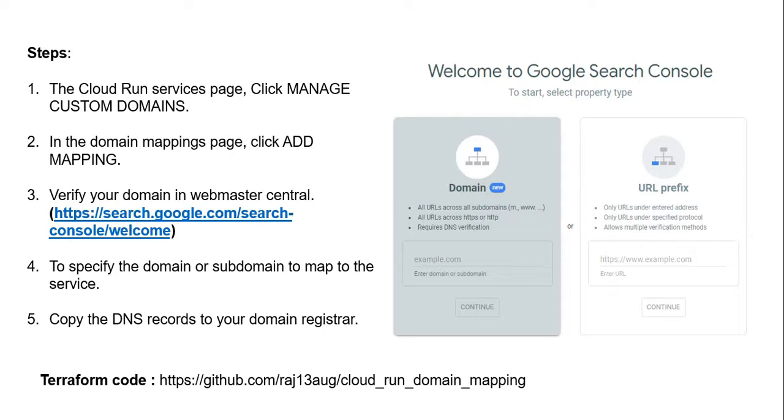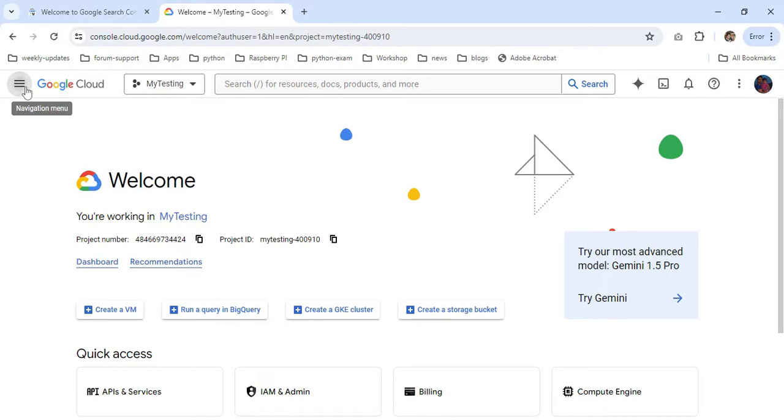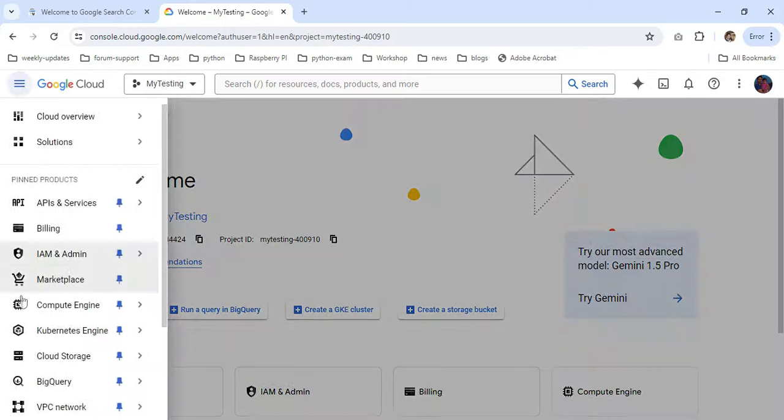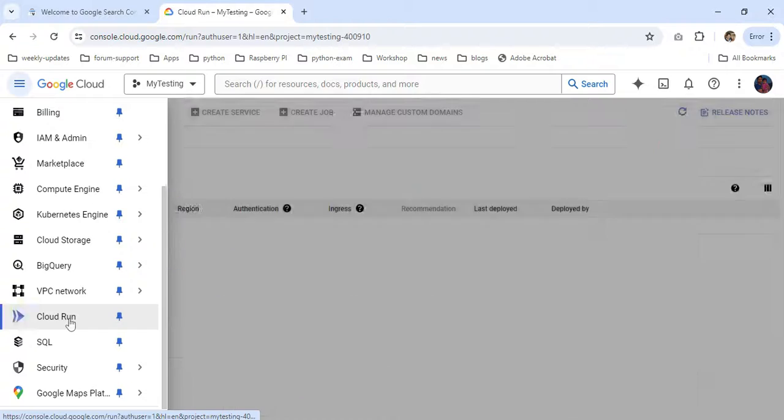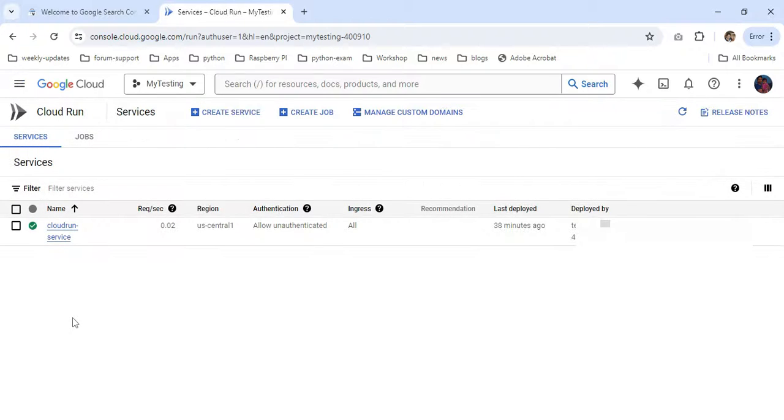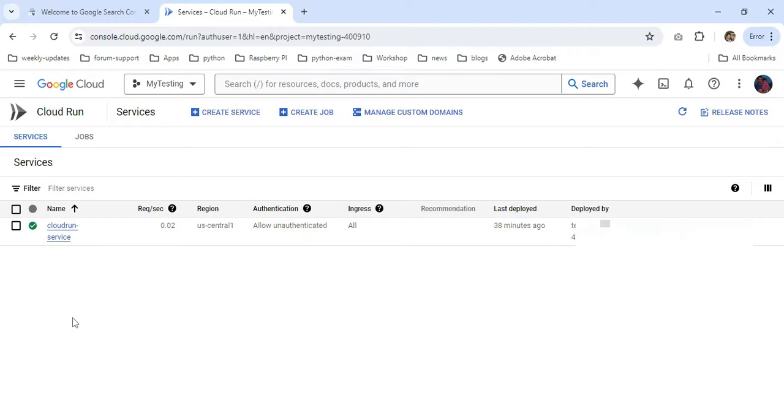Right now we're at the GCP console. I'm going to the navigation menu, scrolling down to Cloud Run. In one of my videos, I showed how to create a Cloud Run service from Terraform. If you haven't watched that video, please watch it out so you'll understand how I'm creating the Cloud Run service through Terraform.